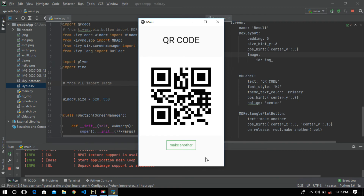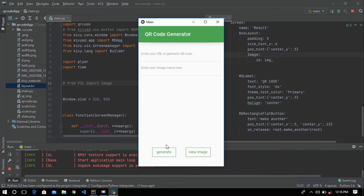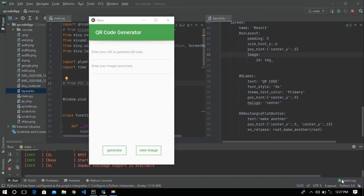I also added a 'Make Another' button — if you want to make another QR code, simply click that button. In my next video I am going to show you how I created this app. Hope you guys enjoyed this video, please subscribe to my channel, thank you for watching.